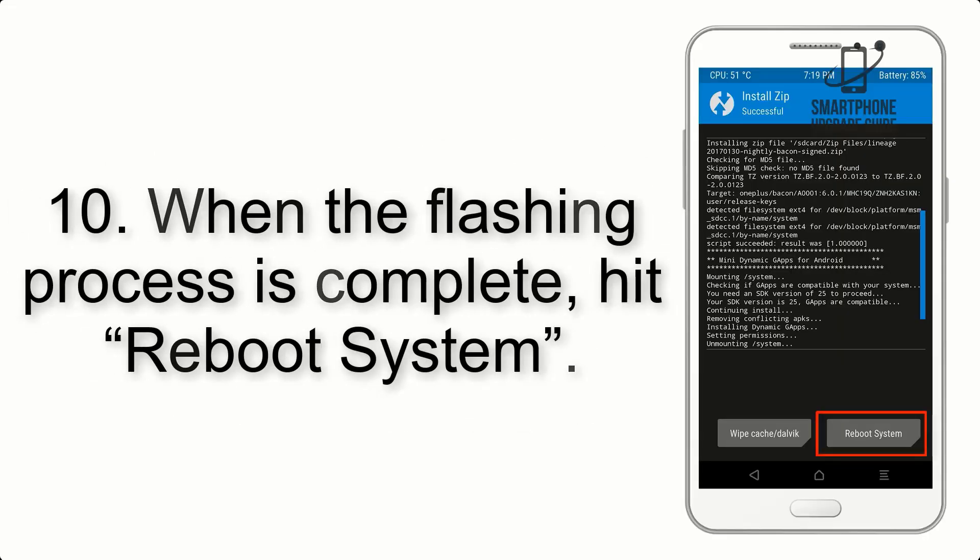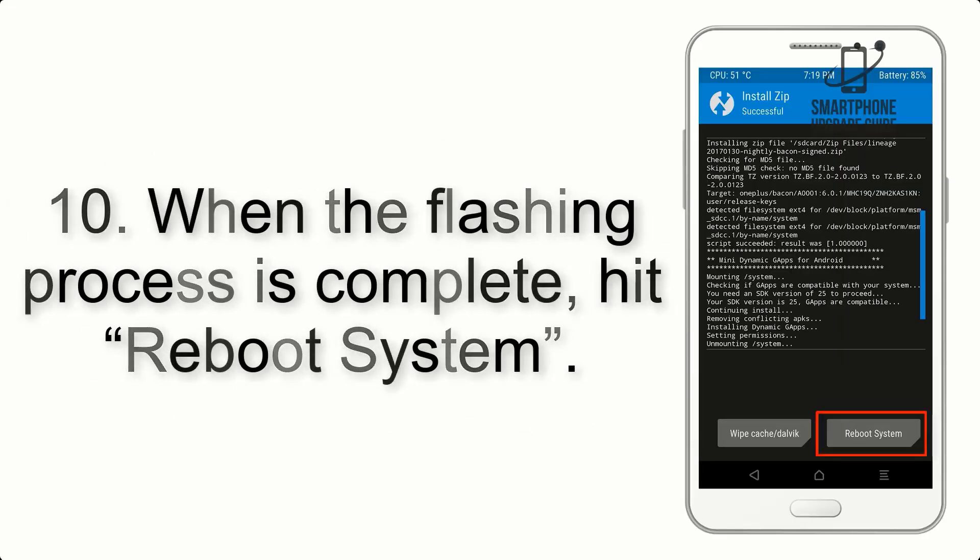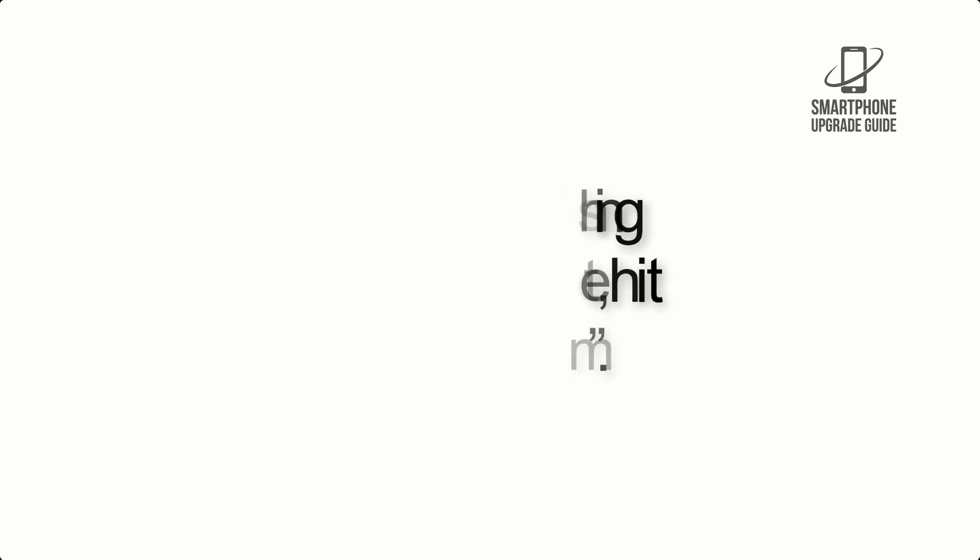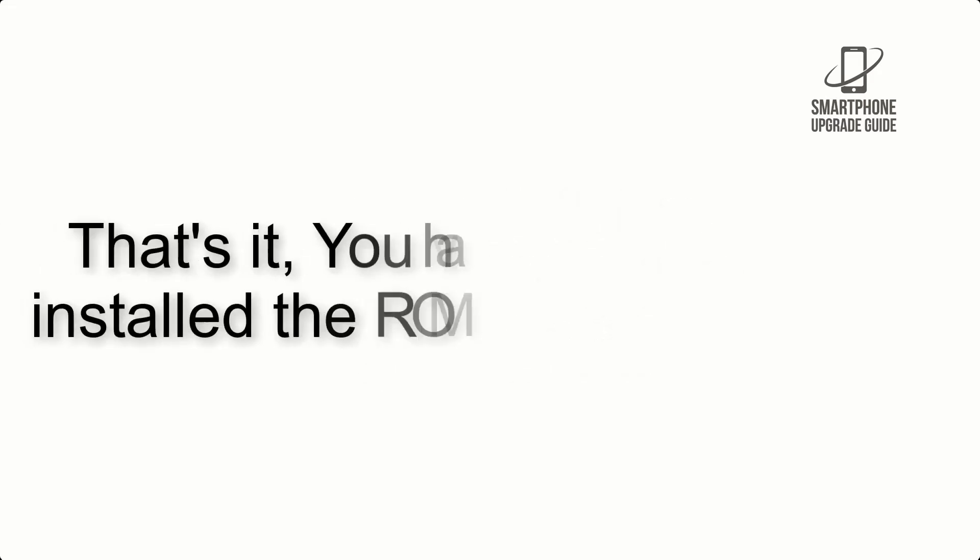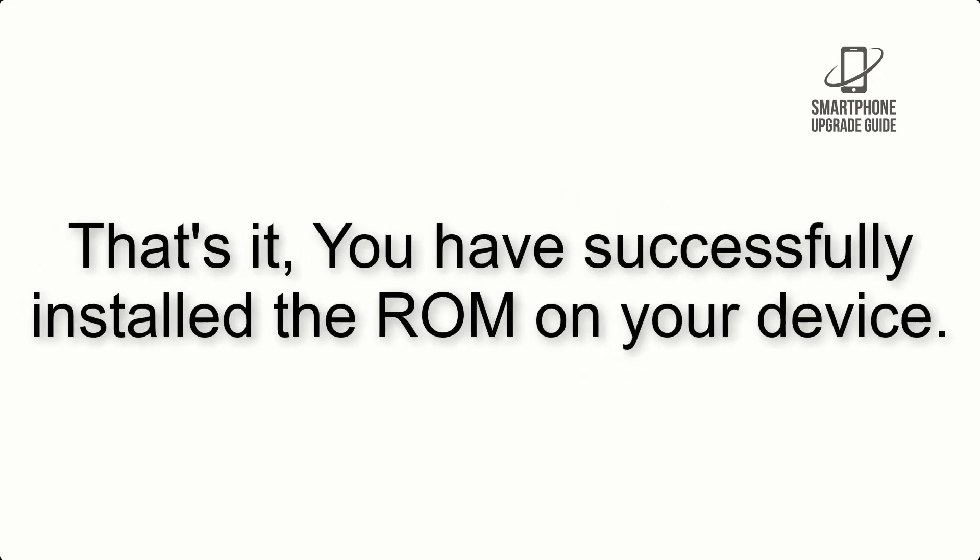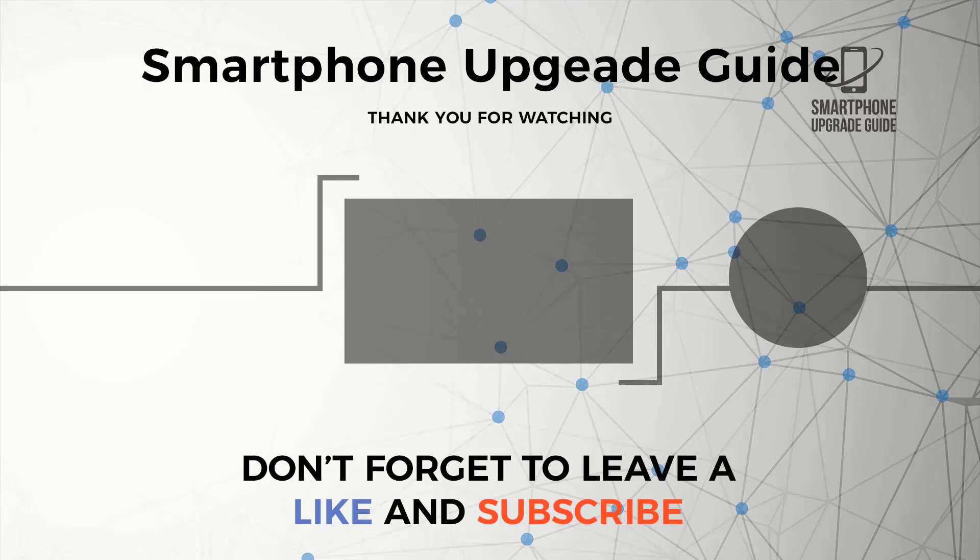Step 10: When the flashing process is complete, hit Reboot System. That's it, you have successfully installed the ROM on your device.